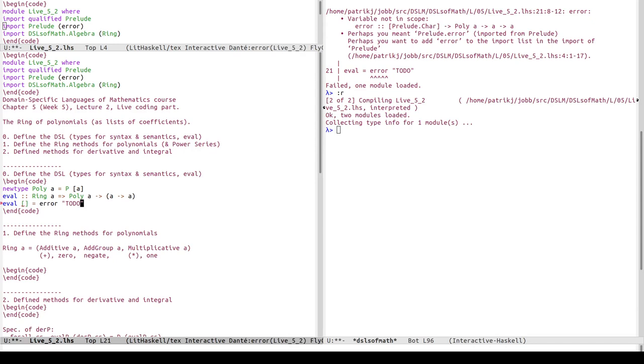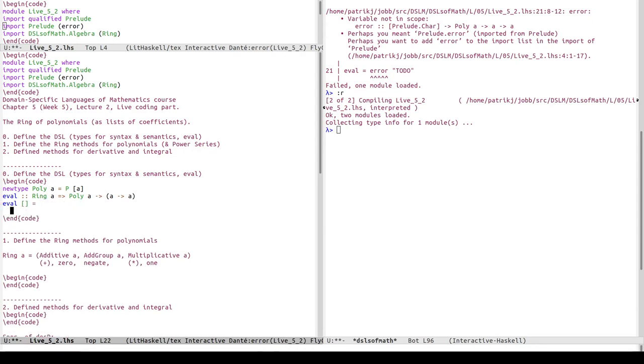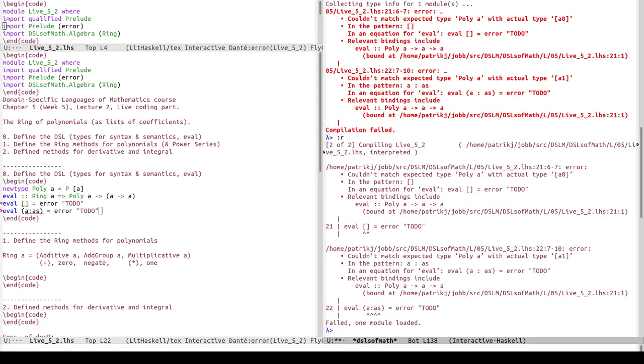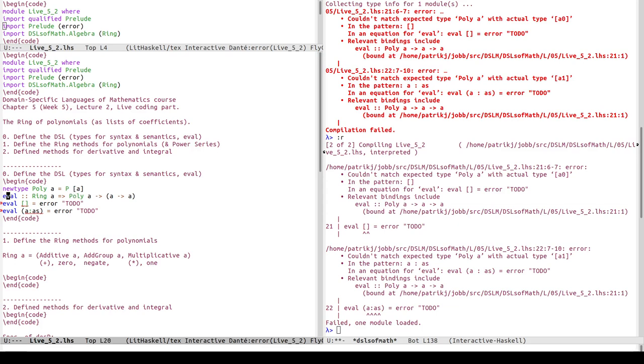So what should we do here? We have two possible cases for eval: we have the empty list and we have the non-empty list. Couldn't match accepted type with poly a - yes, okay.